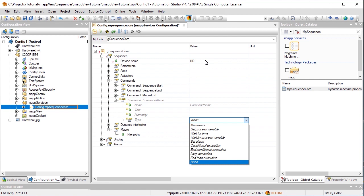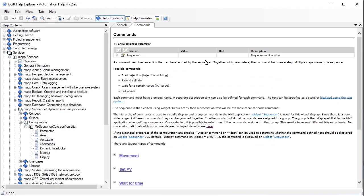With Map Sequence, there are also certain commands that must be included every time, such as Start and End commands. For more information about the different command types, see the automation help.